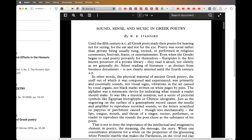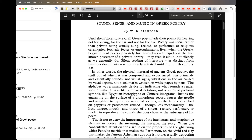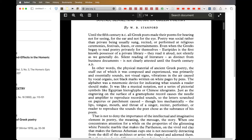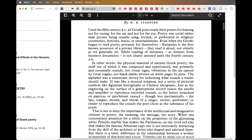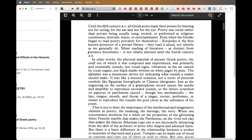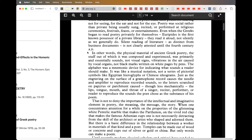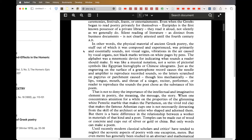Poetry was social rather than private, being usually sung, recited or performed at religious ceremonies, festivals, feasts or entertainments. Even when the Greeks began to read poetry privately, they read it aloud, not silently as we generally do. Silent reading of literature is clearly not attested until the 4th century. The physical material of ancient Greek poetry — the stuff out of which it was composed and experienced — was primarily and essentially sounds, not visual symbols. Vibrations in the air caused by vocal organs, not black marks written on white pages by pens. The alphabet was a mnemonic device for indicating what sounds a reader should make — it was like musical notation.